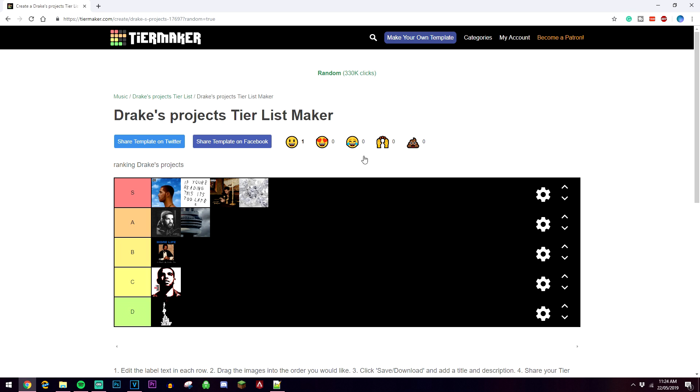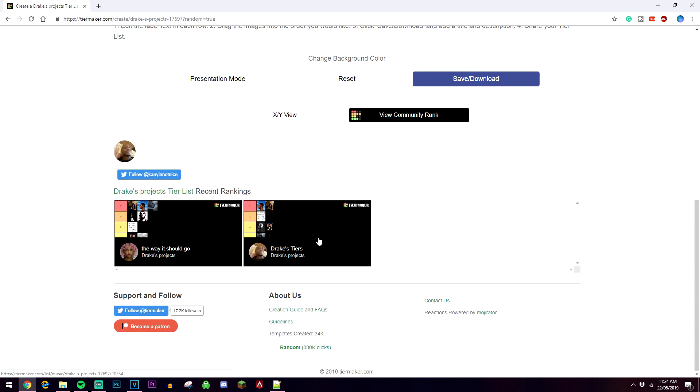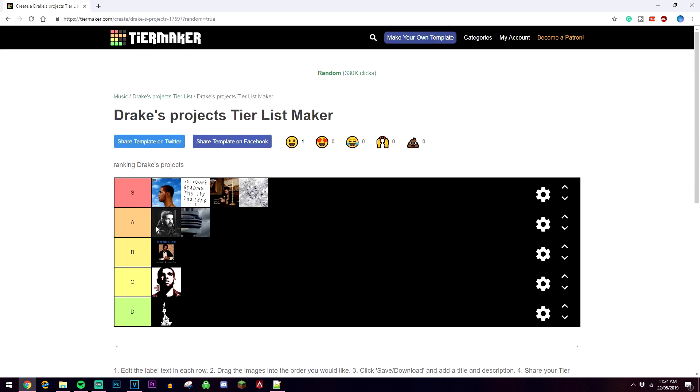If I go back to the Drake one real quick, a few people have done this already, so if I scroll down you can go ahead and see their tier list as well. That'll pop up on yours if they've done it, and if you scroll up you can also share the template on Twitter and Facebook too.